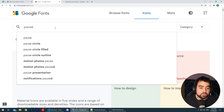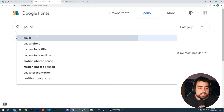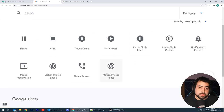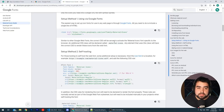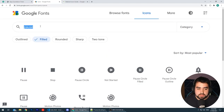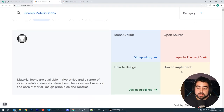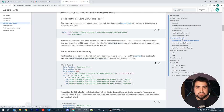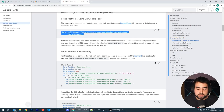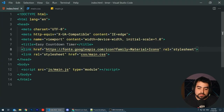I can do a search for something like pause and we can see all of these icons we can use. To actually make the icons work on your website, just go to the how to implement section right down here. Go to the icon font for the web section, copy this link right here and paste it in your head and you should be good to go.